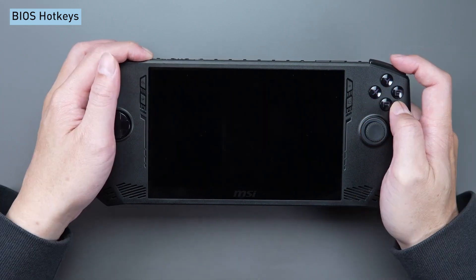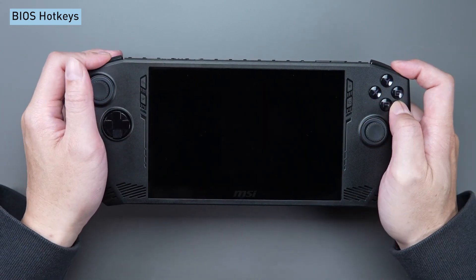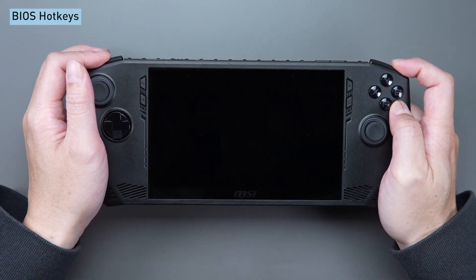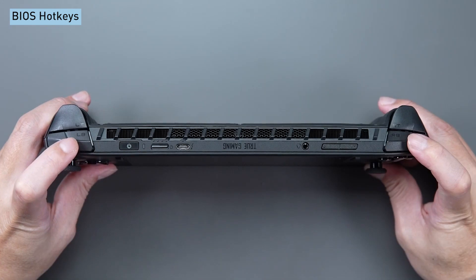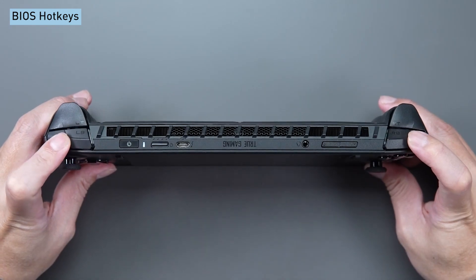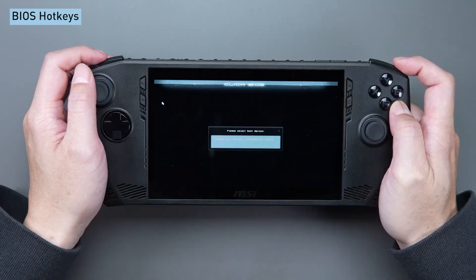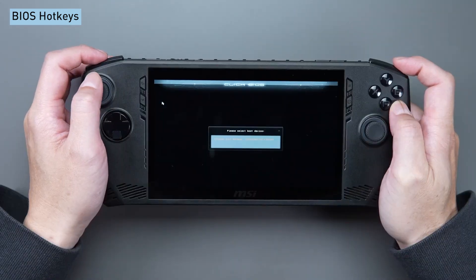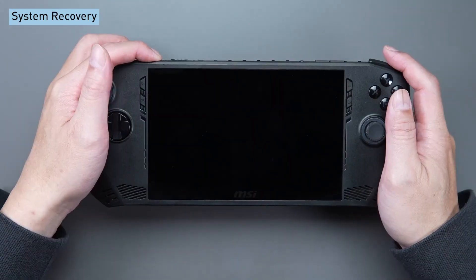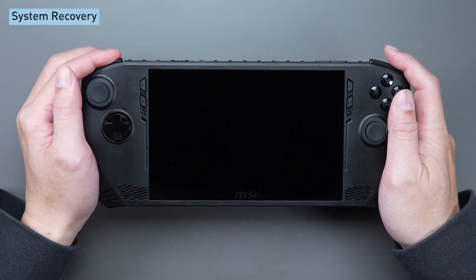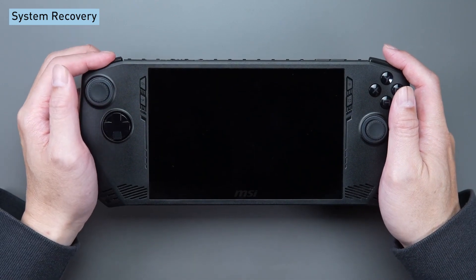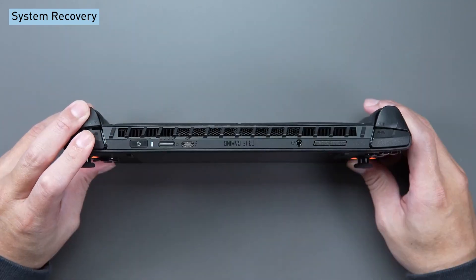To boot from a storage device other than the original one in CLAW, simply press RB and LB during the boot process. To initiate system recovery, press LB and LT.